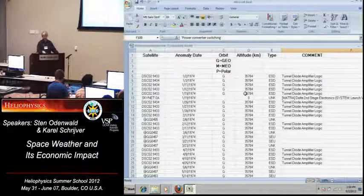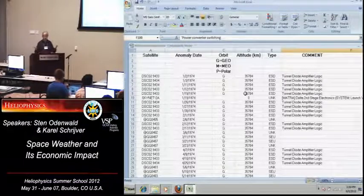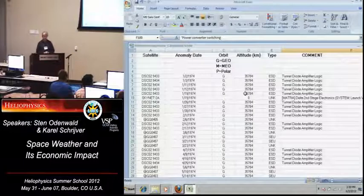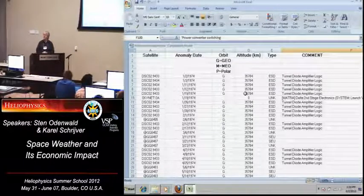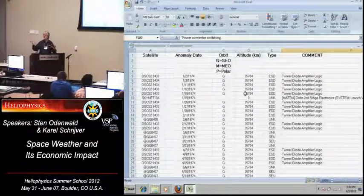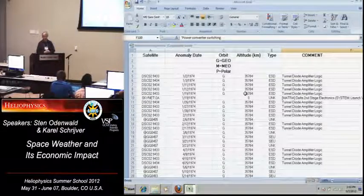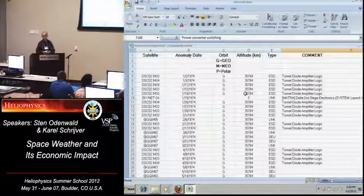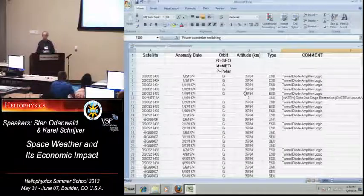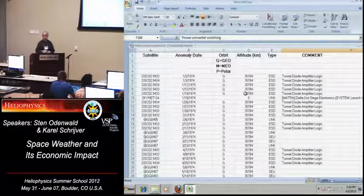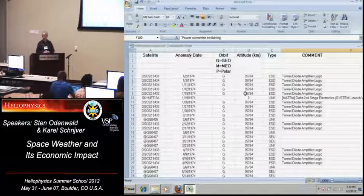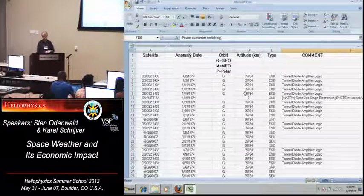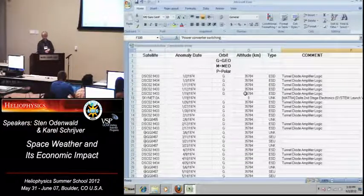We give the orbit type, whether it's a geo, mid-Earth orbit. I think middle Earth orbit, but this isn't rings and, I'm sorry. And then we have polar orbits, and then we have other types, the E for elliptical, and then others. And then we have altitude, some altitude information is given, and so we have a fairly complete number of satellites with that.